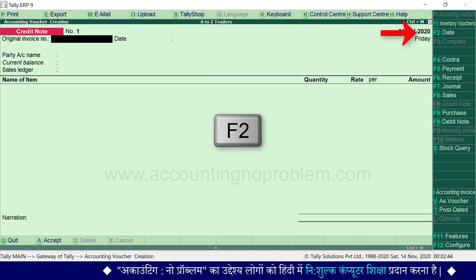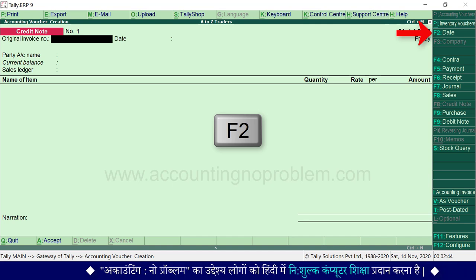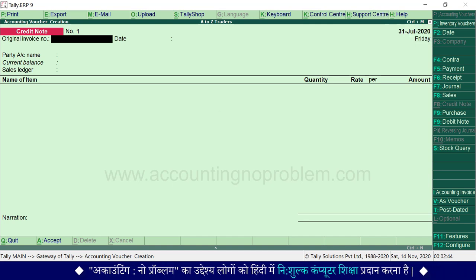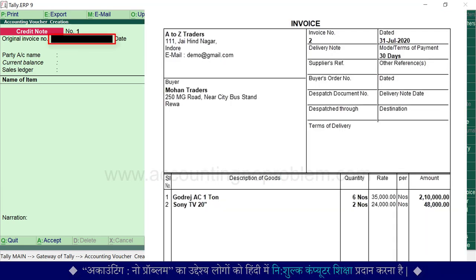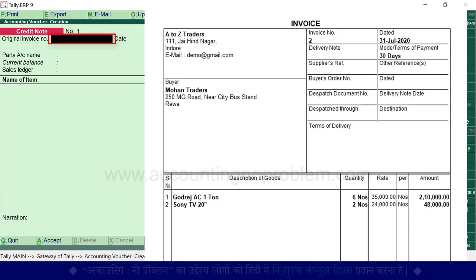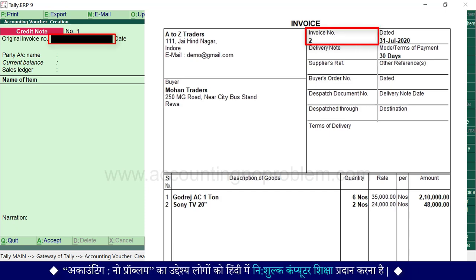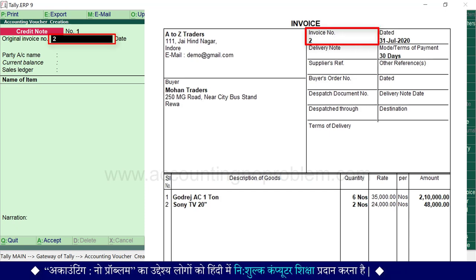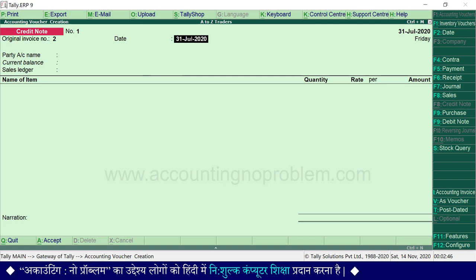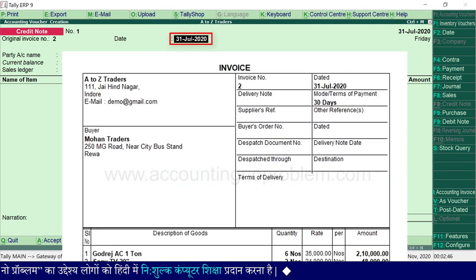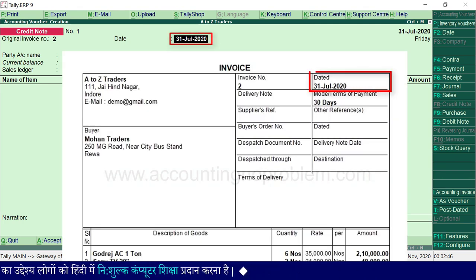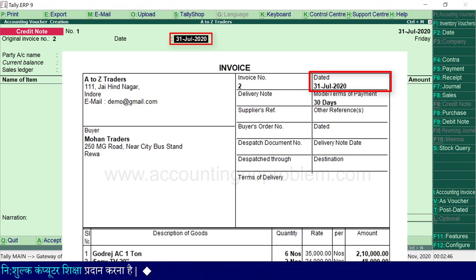यदि date बदलना हो तो F2 press करके बदल सकते हैं। Original invoice number में हमें अपने उस bill का number टाइप करना होगा, जिससे हमने वो माल बेचा था जो कि वापस आ गया है। इसके बाद date में हमें अपने उसी bill की तारीख टाइप करनी होगी, जिससे हमने वापस आ रहा माल बेचा था।